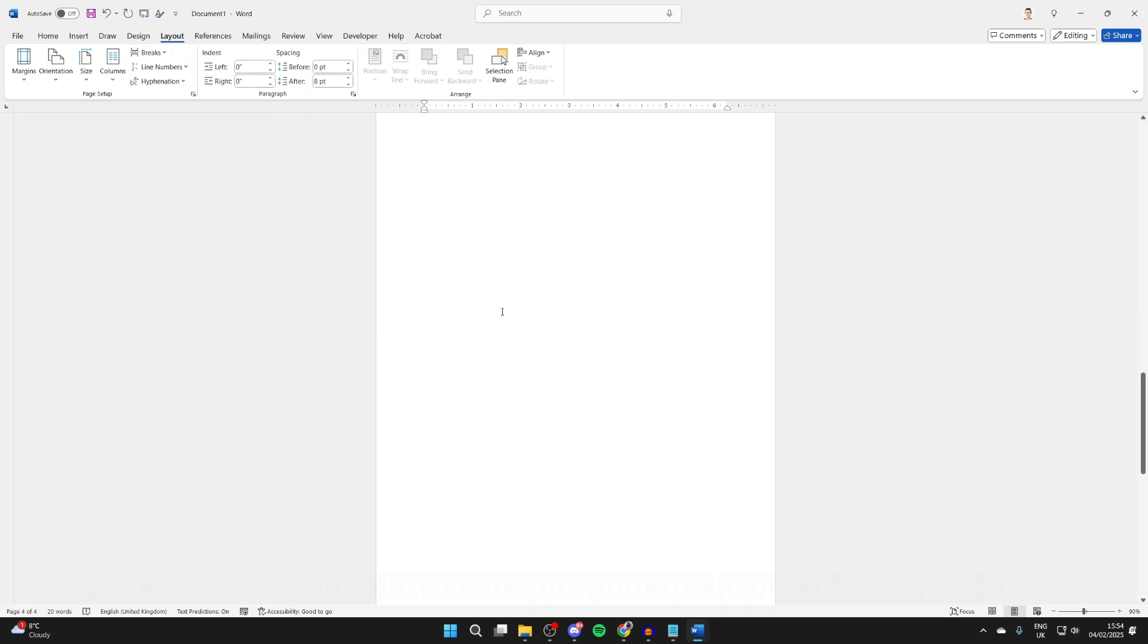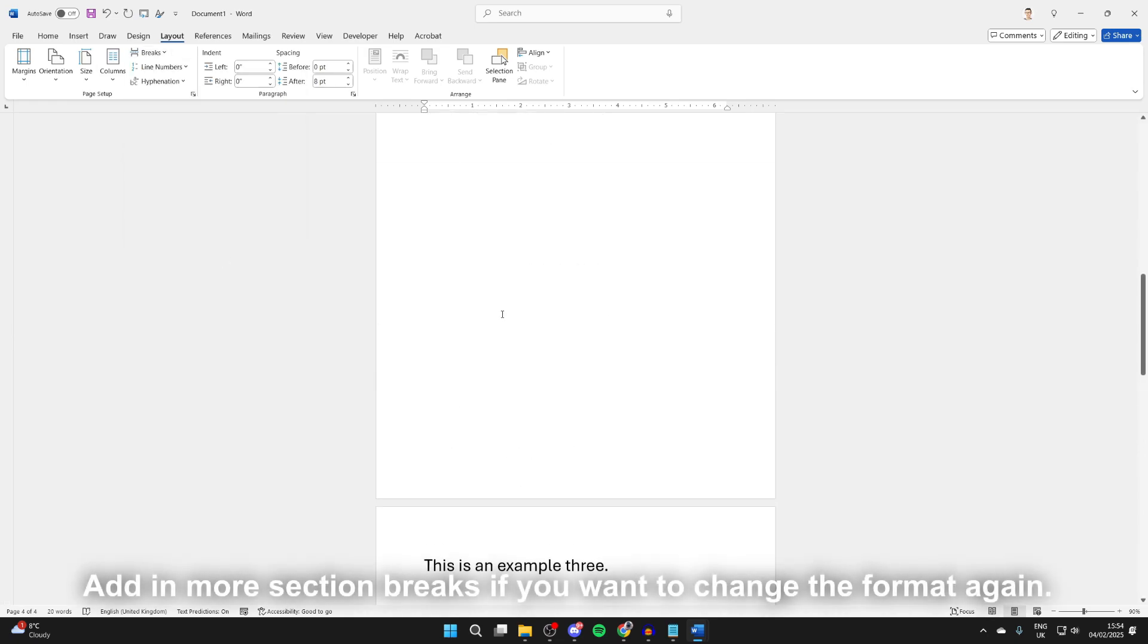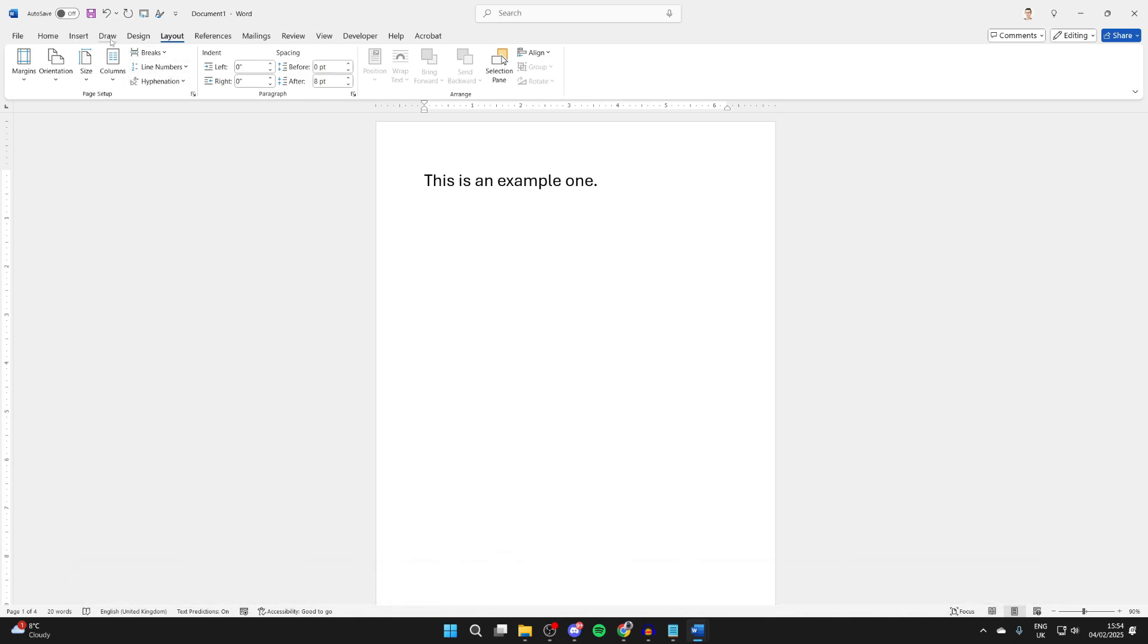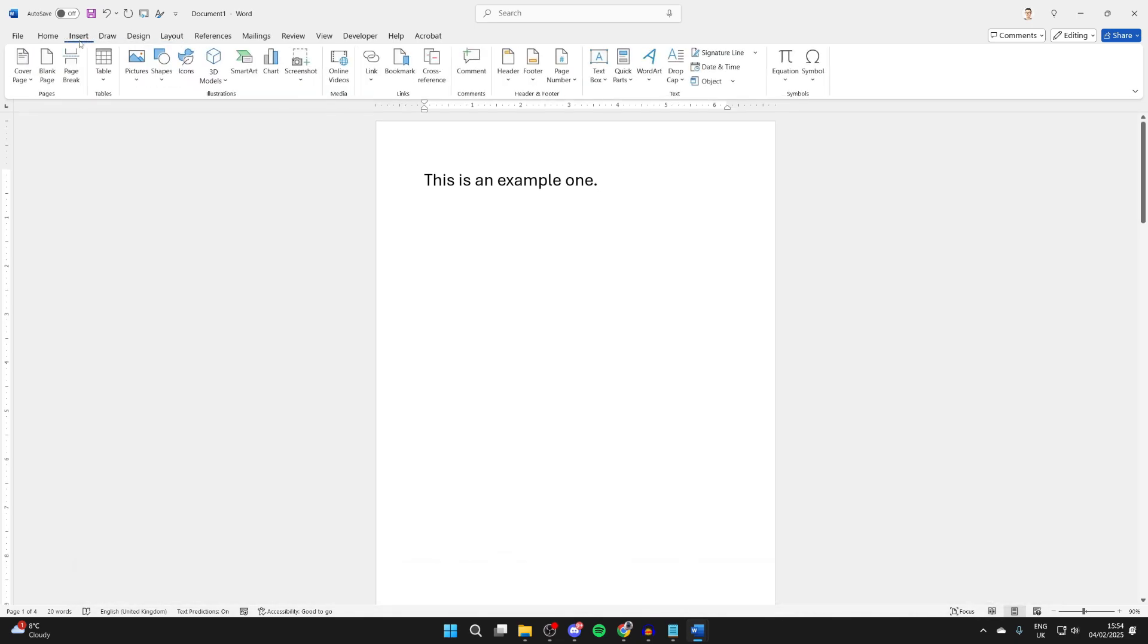Now what we want to do is come to the first page. Go to the top and click on Insert, come over to the right and find Page Number.